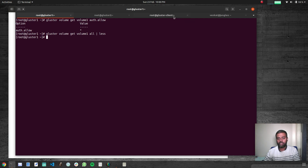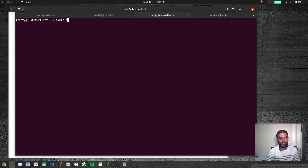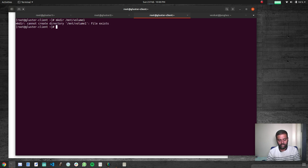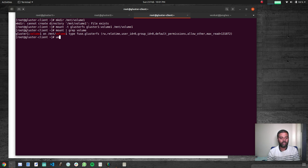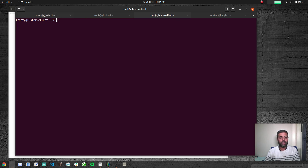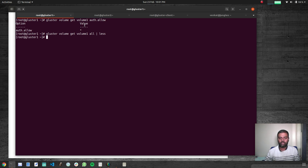Let's try mounting this from our client machine. The directory /mnt/volume1 already exists. Running 'mount -t glusterfs gluster1:/volume1 /mnt/volume1' mounts it successfully — confirmed with 'mount | grep volume'. Then we unmount it with 'umount /mnt/volume1' and verify with 'mount | grep volume' that it's completely unmounted. This confirms we can mount this volume from the gluster client machine.